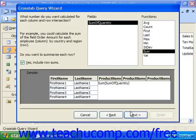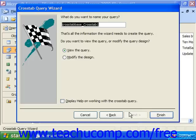Go ahead and click Next. It asks us what we want to name our query. Type in the name for your crosstab query and click Finish.